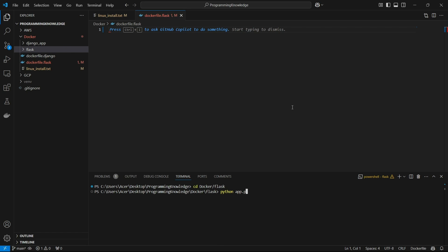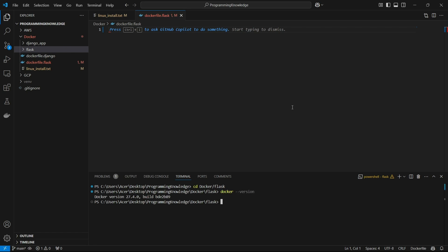First of all, you have to install Docker on your system. You can confirm it by running the 'docker --version' command in your terminal and it should return a version number.